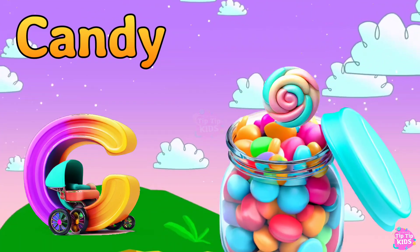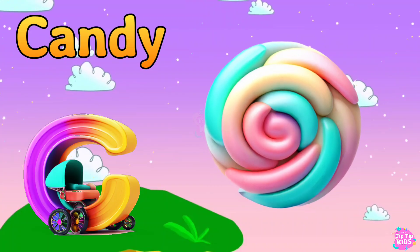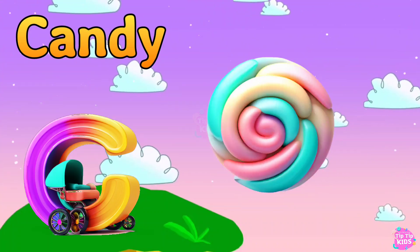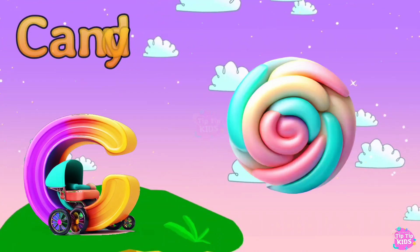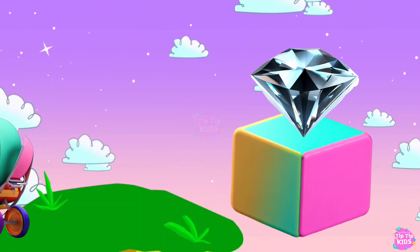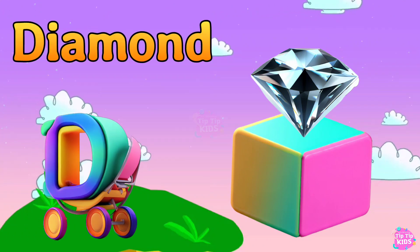Baby. C is for Candy. C, C, Candy. C, C, Candy. C, Candy.